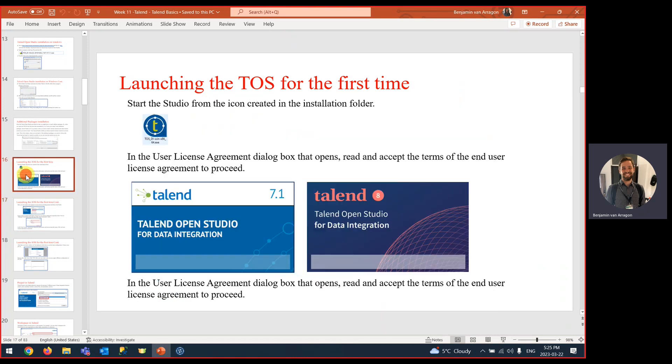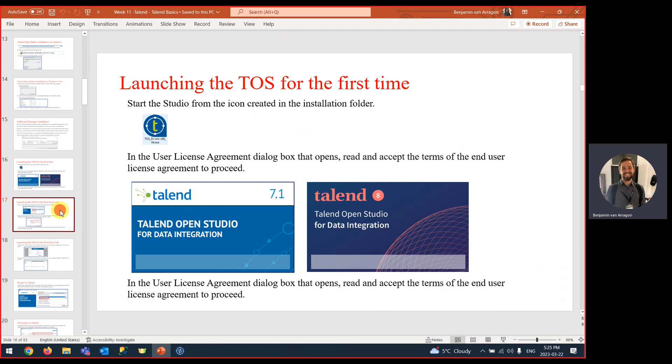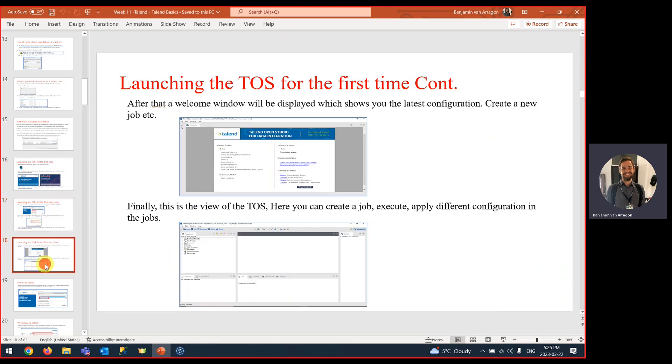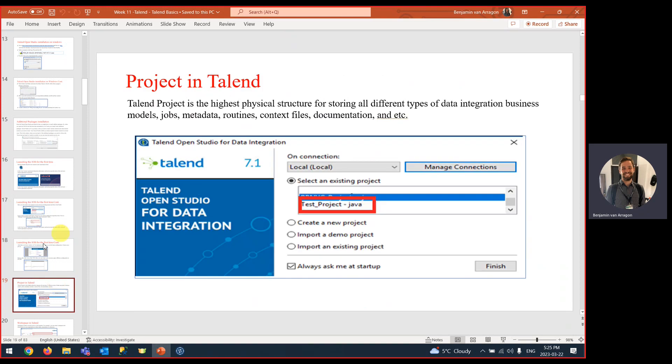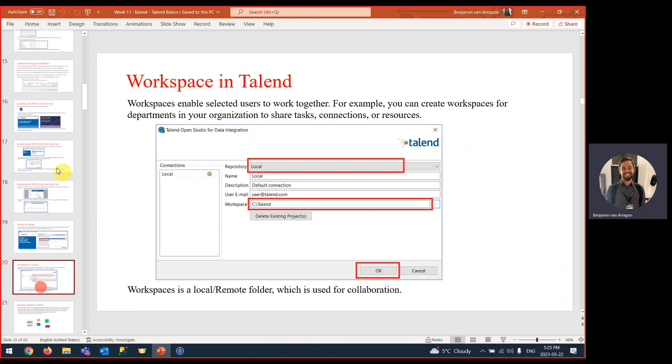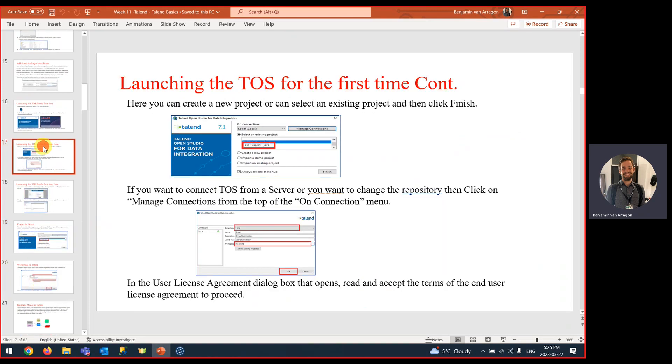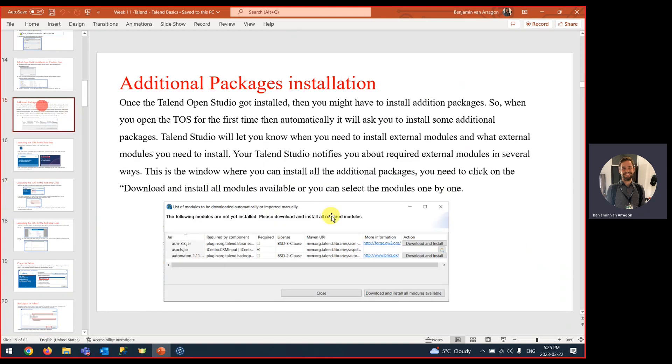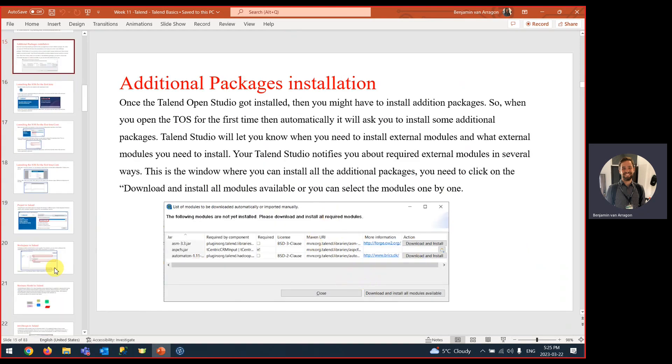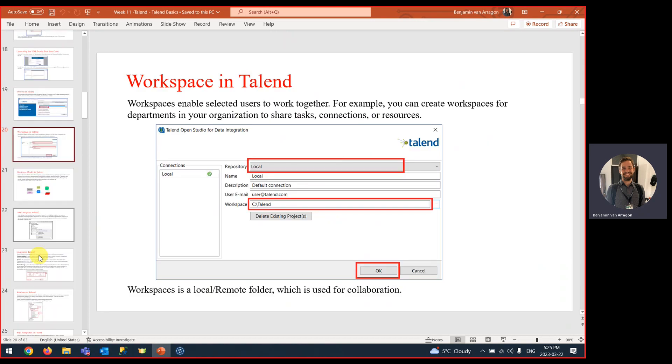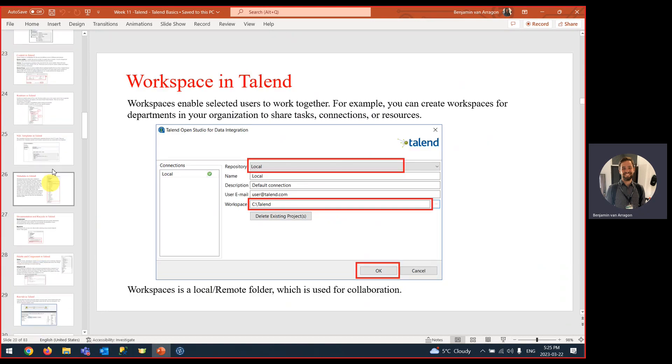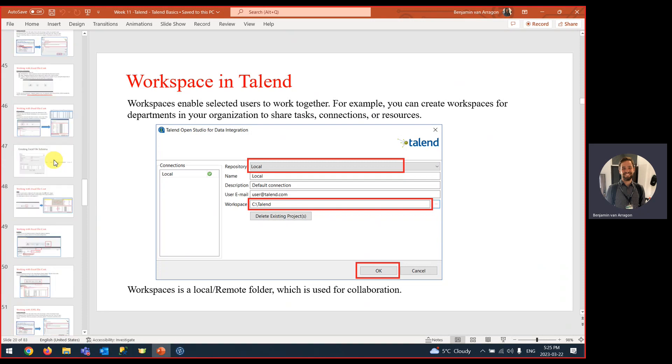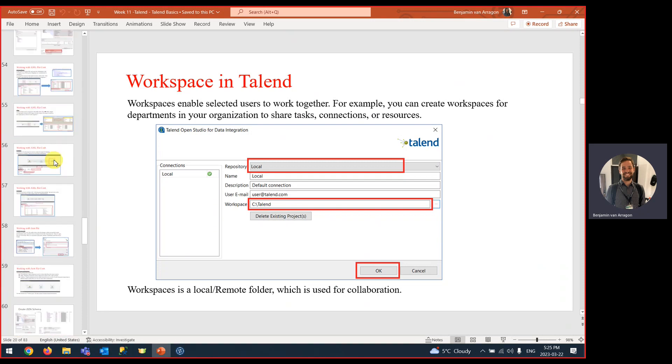Once you go through that, you should get a screen that looks like this when you run Talend. Then you should be able to create a new project and follow along the steps from today's video. It might ask you to install packages. That's this screen here. Just accept all and download and install all the modules that are available. Once you get to this screen, create a new project, and then practice the jobs from slides 24 all the way up to slides 70.